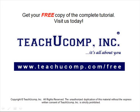Get your free copy of the complete tutorial at www.teachucomp.com/free.